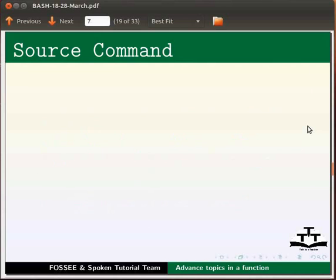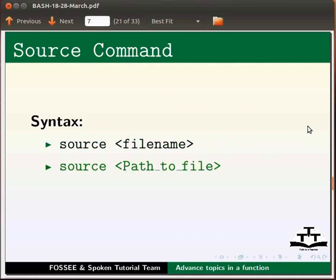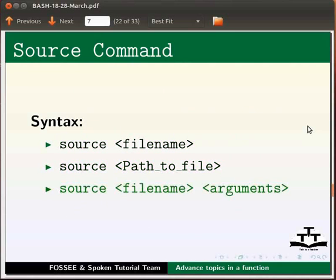The syntax for source command is as follows: source, filename; source, path to file; source, filename, arguments.